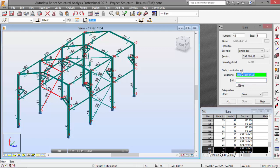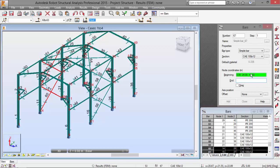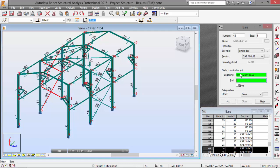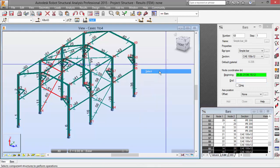And now, we will need minus 8, 12, 14 and 0, 24, 16. Enter. And now, we will need minus 8, 24, 14 and 0, 12, 16. Enter.